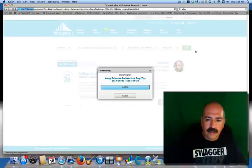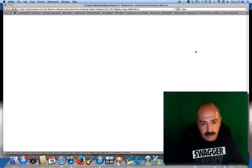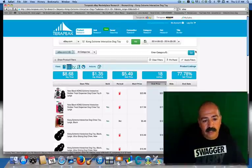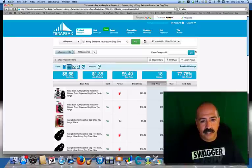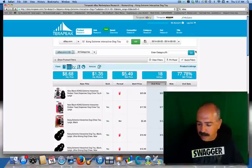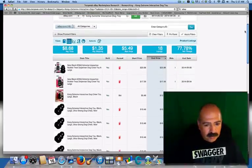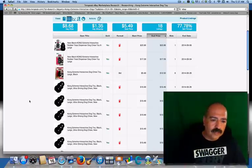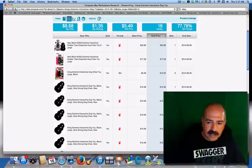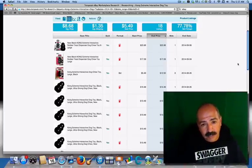For those of you that don't know about TeraPeak, I'm going to leave a link in the description below and there will be a link for a free trial so you guys can try it out for seven days absolutely free. Here's TeraPeak — here are all your listings on the Kong toy and there are a lot of them. To break it down: anything that is on TeraPeak has been sold, so it's showing you listings that have actually been sold.